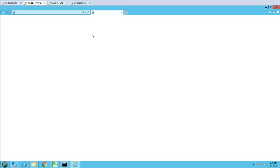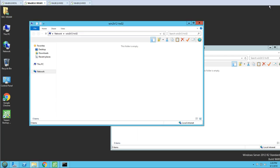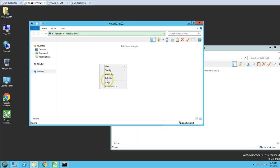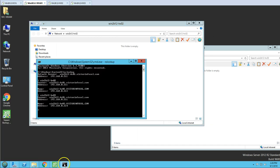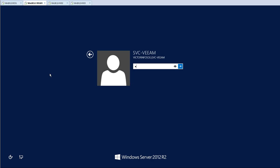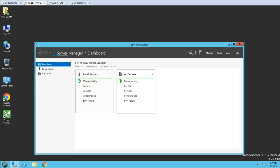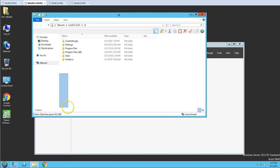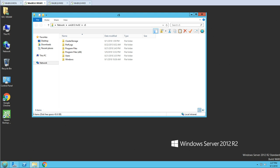Now let's verify we actually have administrative access. I'll try accessing the C$ share. Initially it's prompting for credentials, meaning the session didn't pick up the new group membership. I'll log off and log back in, then try again — typing the server name followed by C$. This time we are able to get into the C drive successfully, so we've confirmed administrative access.